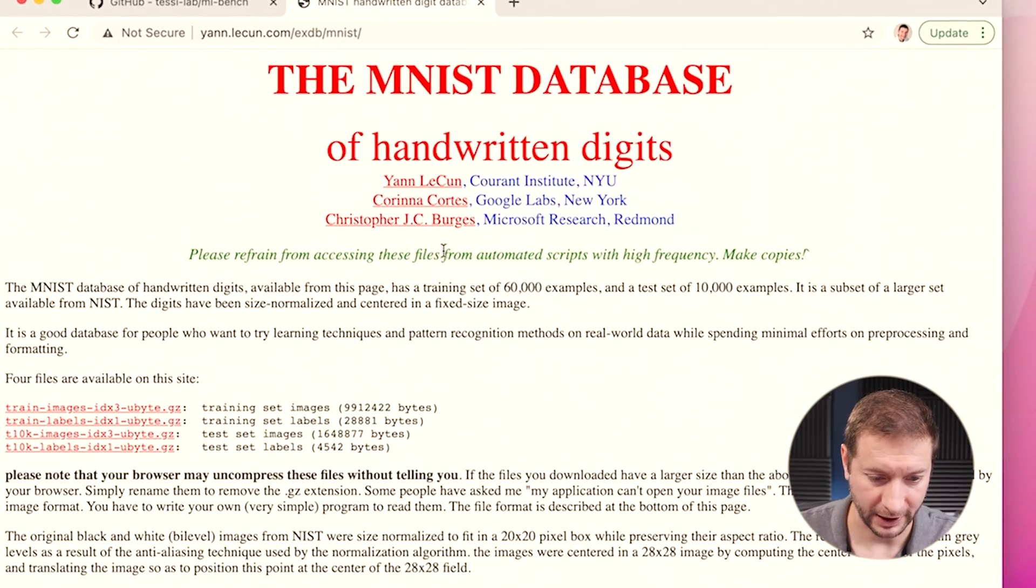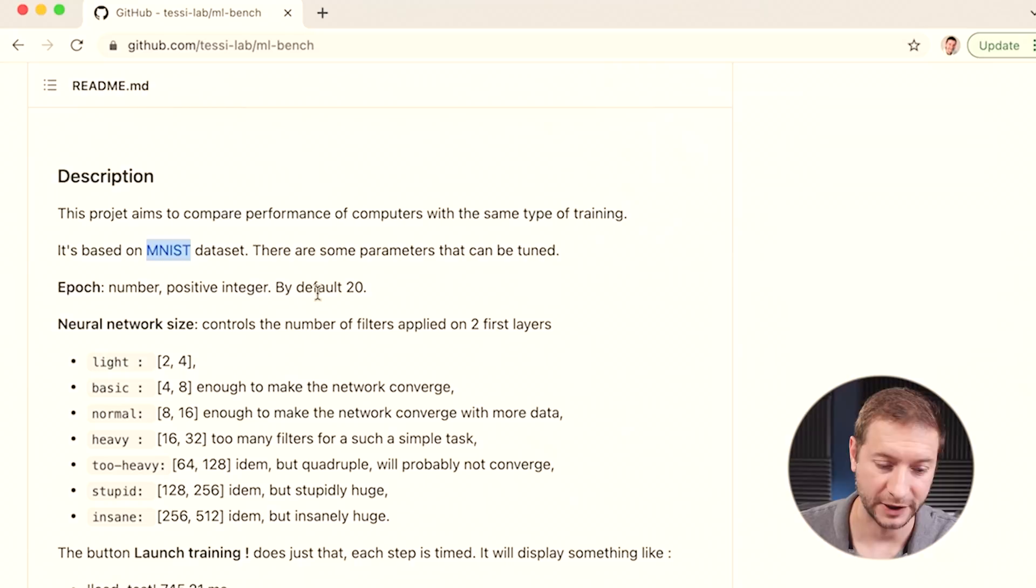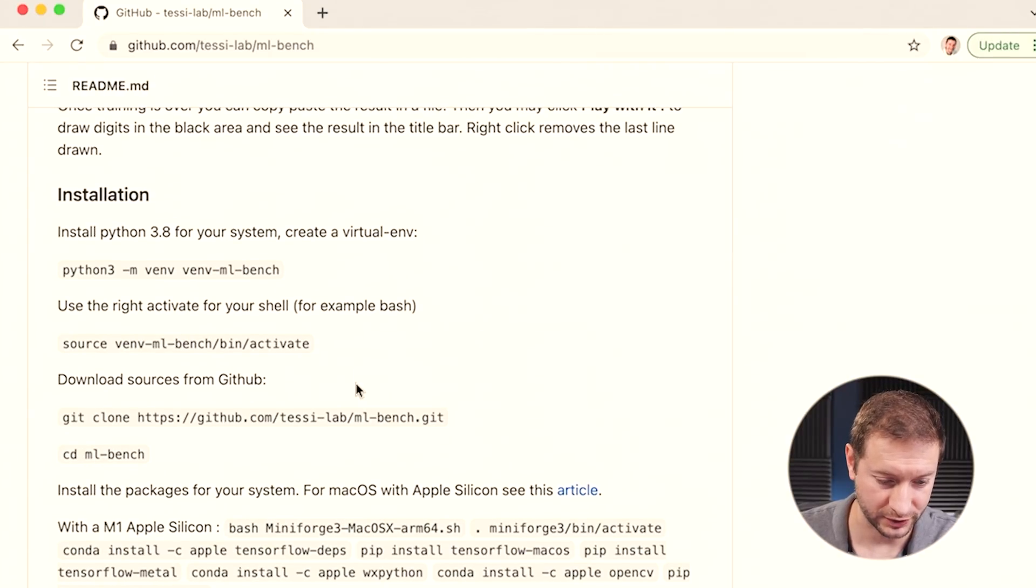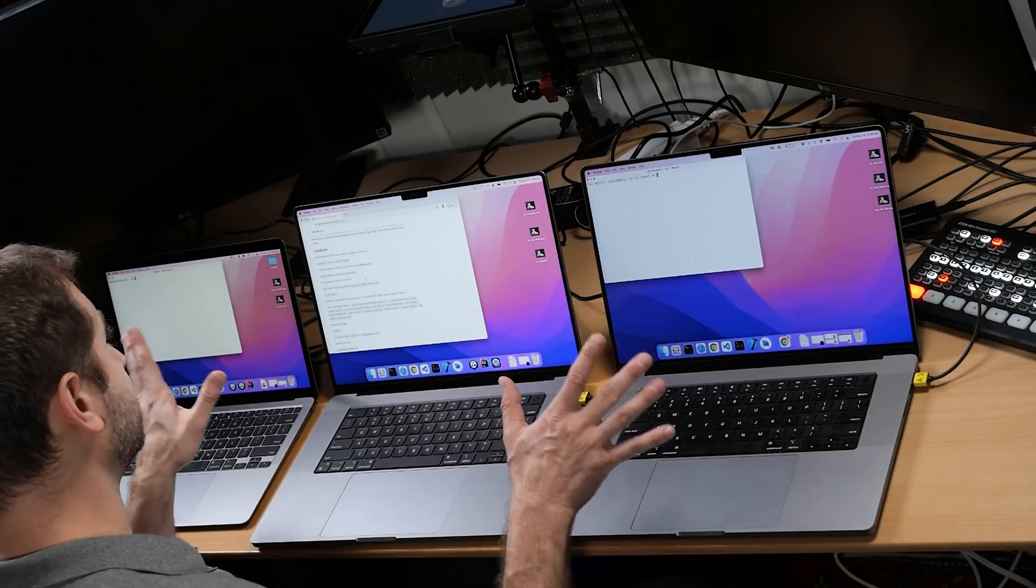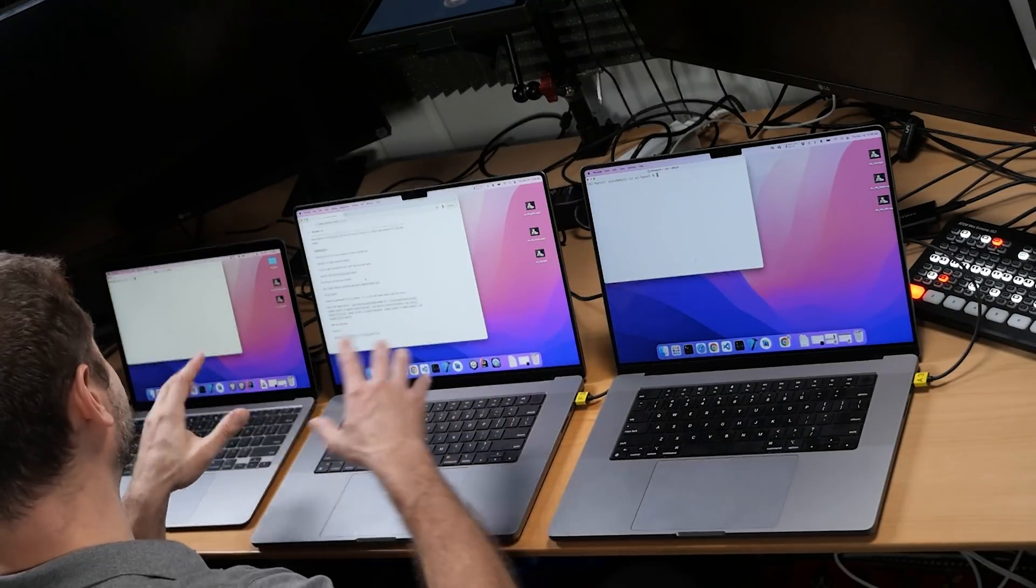You can read more about this. I'll leave a link down in the description. And if you want to run this test yourself, you can. The repository is open source, download it. It's got instructions on how to install it and how to run it. That's what I've done here on these three machines. Actually, I've done it only on one machine, but I'm going to do it on these two so you can see how I do it as well.